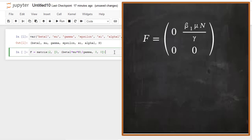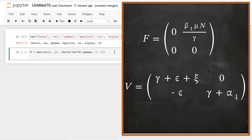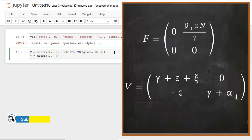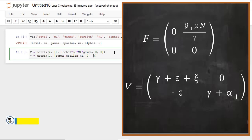After having the F matrix, now let's write the V matrix, also a two-by-two. Its elements are: (γ + ε + χ) followed by zero in the first row, and negative ε followed by the sum of γ and α₁ in the second row.